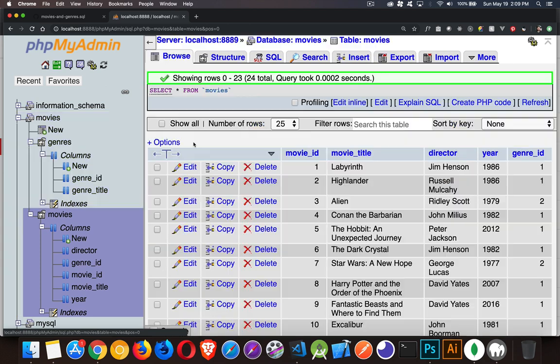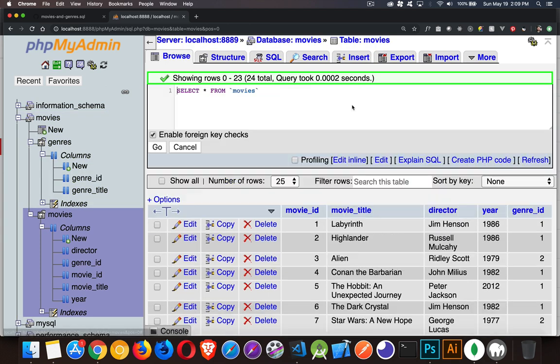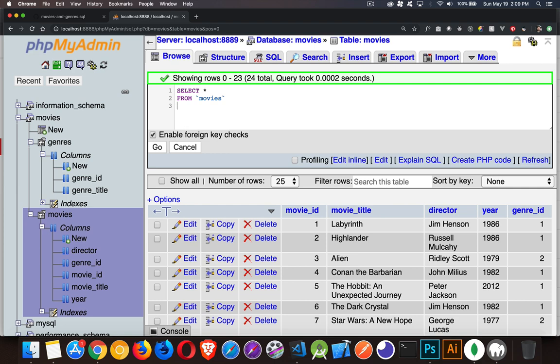I'm going to jump to the movies table here and show you how to do a subquery. We're saying SELECT everything FROM the table movies. Now I want to limit this somehow. When you want to limit something, use a WHERE clause. WHERE genre_id...